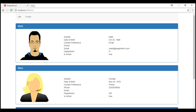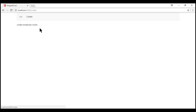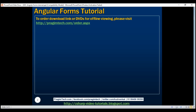To understand the create operation, let's build a form that helps us create a new employee. We'll make use of the create employee component created in one of our previous videos. Along the way, we'll also discuss performing validation and displaying meaningful error messages to the user.